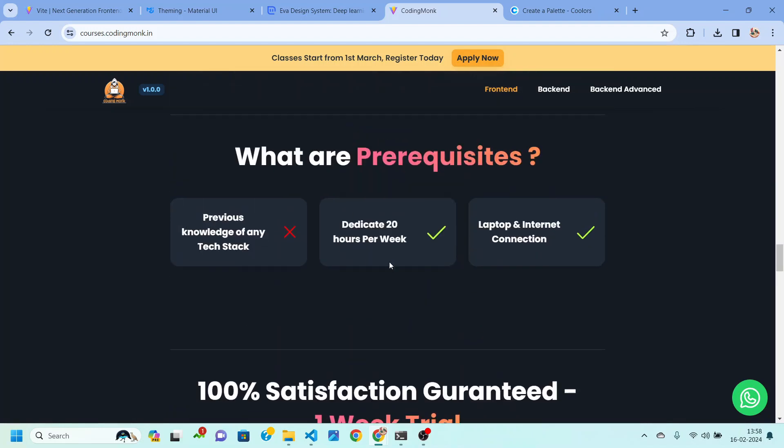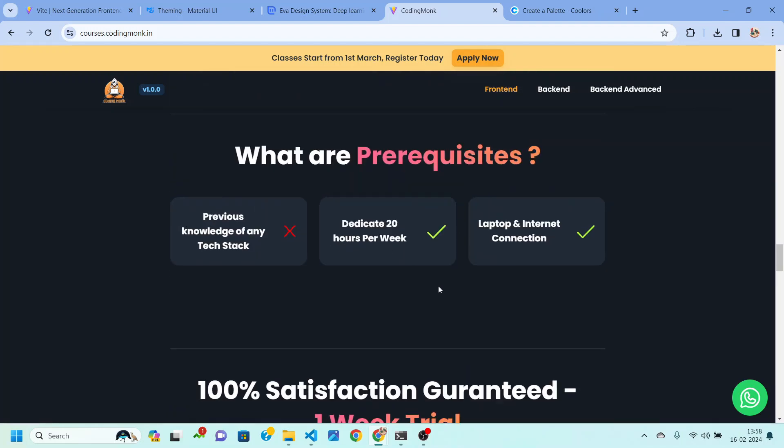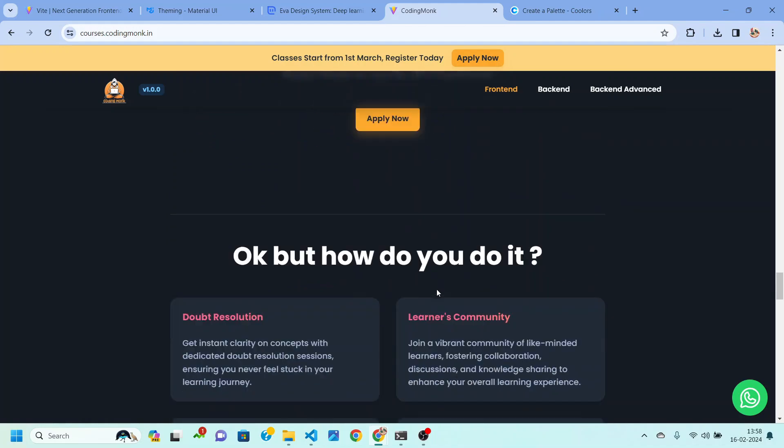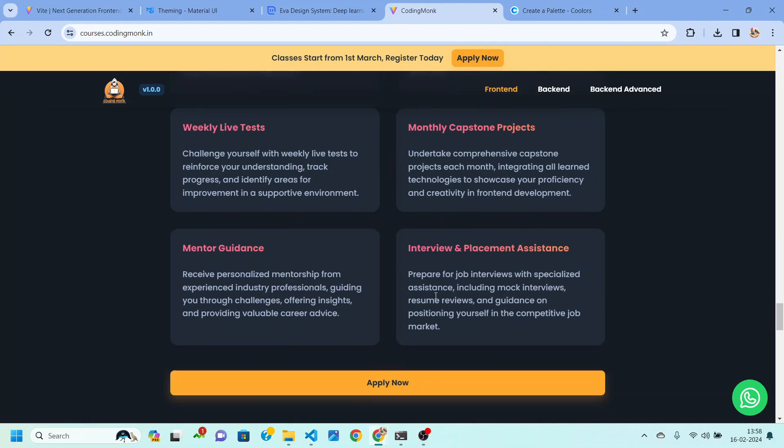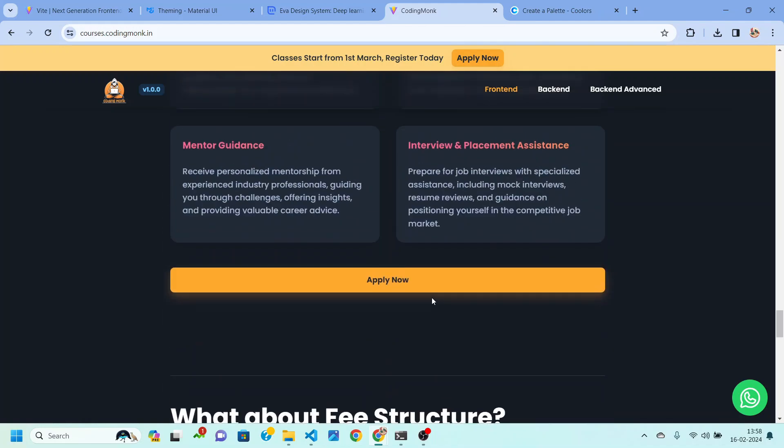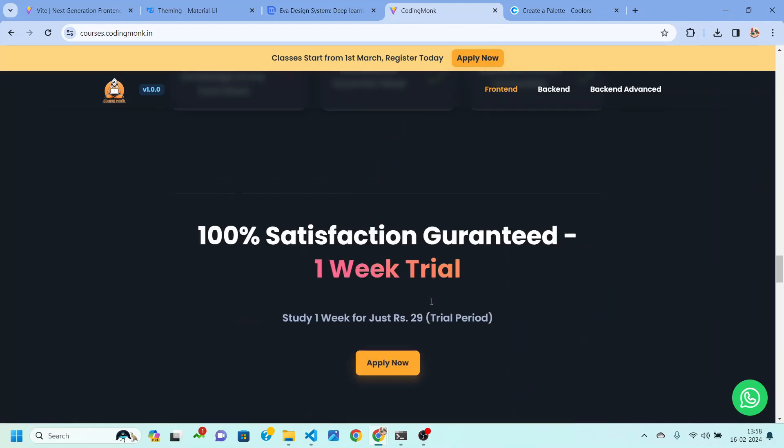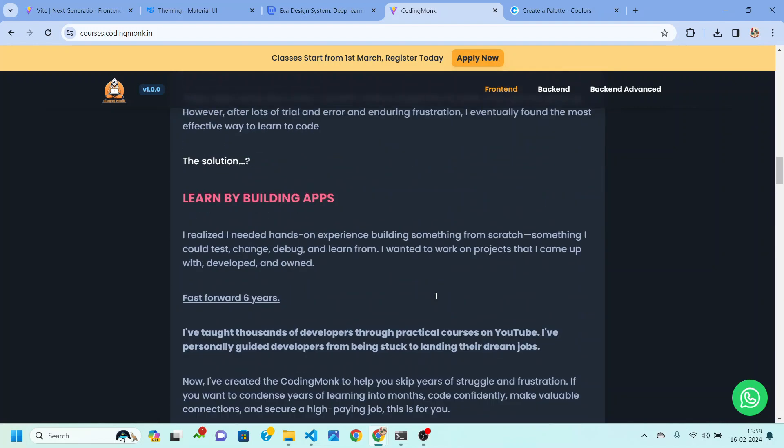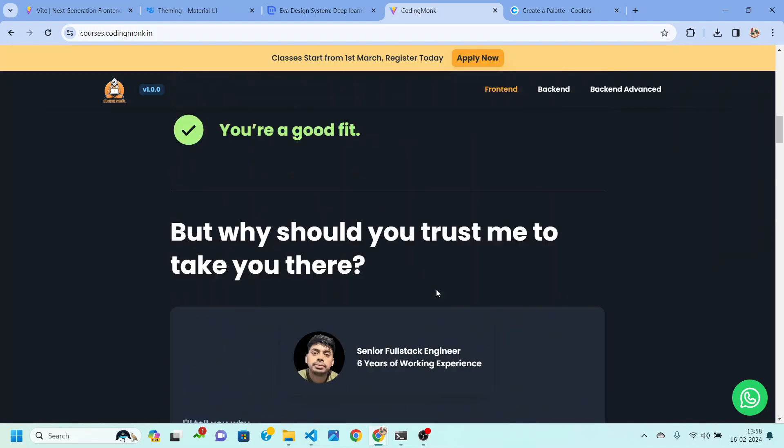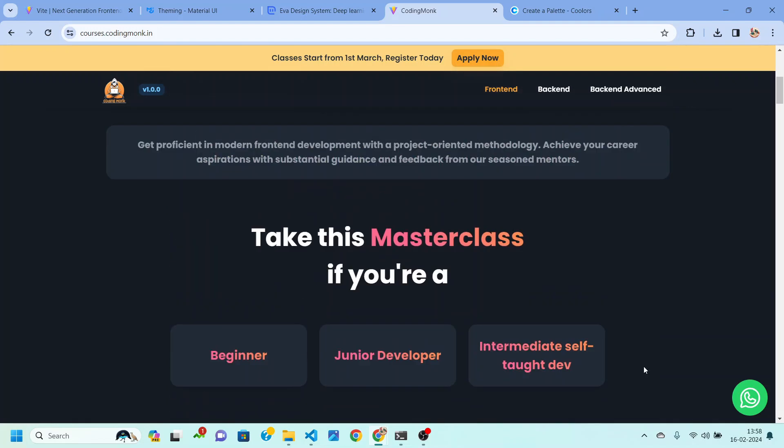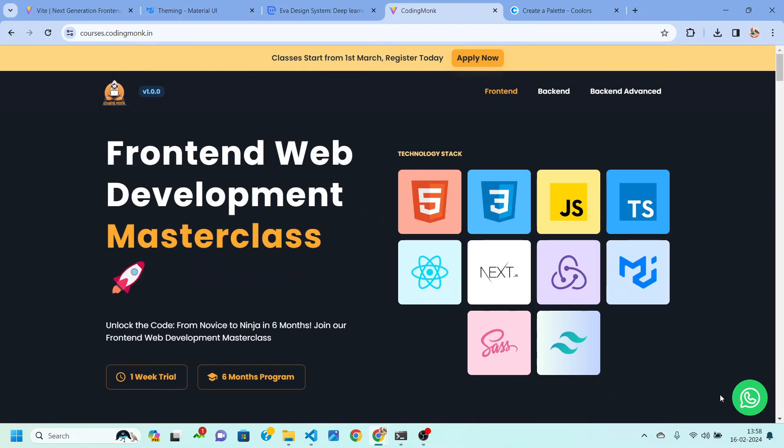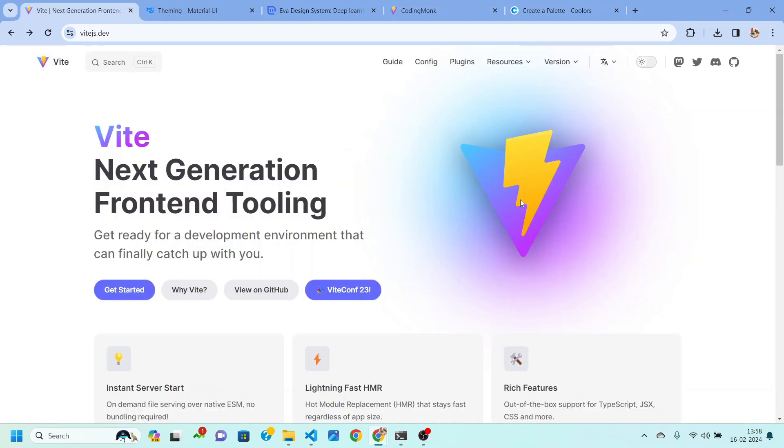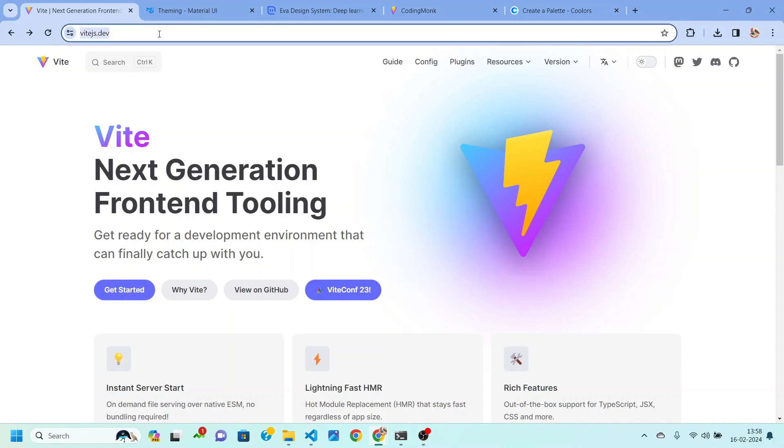Also please make sure to check the prerequisite for these master classes and all of the details can be found here. If you have any more queries regarding this program then you can reach out to us using whatsapp. You just need to click over here and you can send your query to us. So let's now start with the creation of our tour management application.